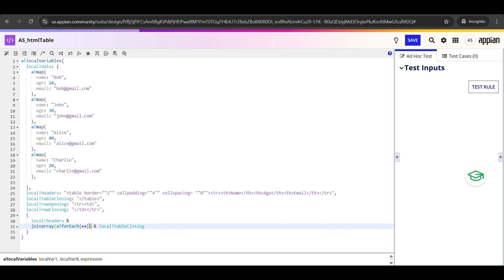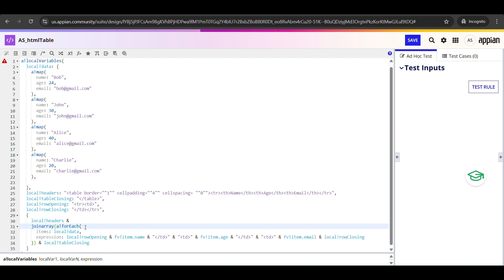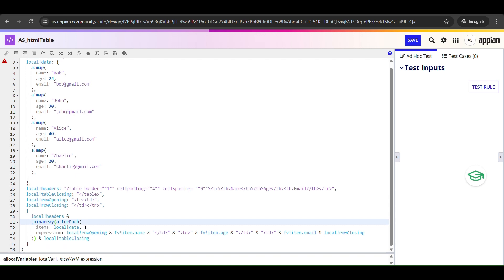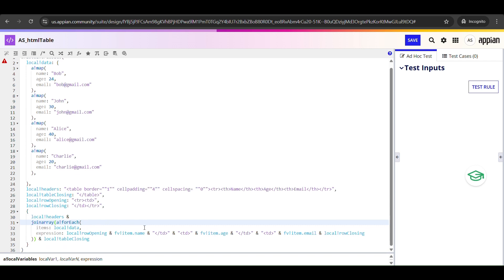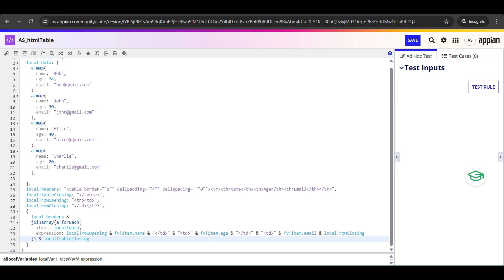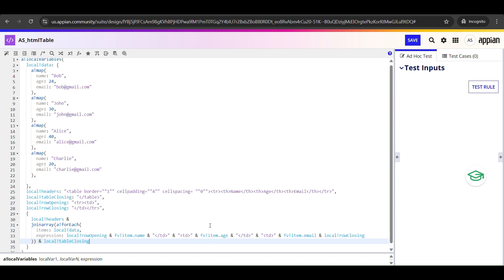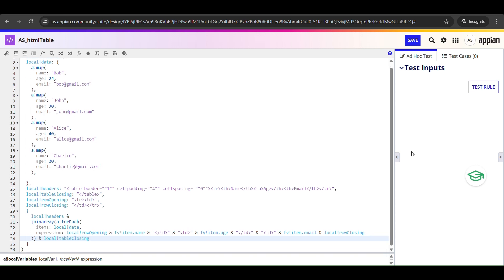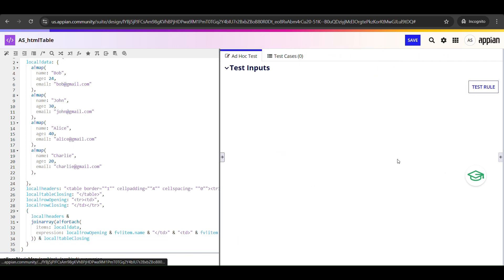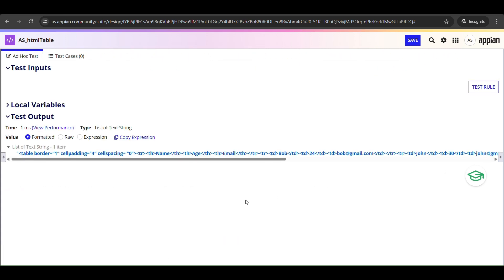So we are going to use joinArray function. That will take all those strings and merge them into one big string with no commas or separators, giving us a continuous block of HTML rows. So when this entire expression runs, it produces one big HTML string that's going to be a complete table.